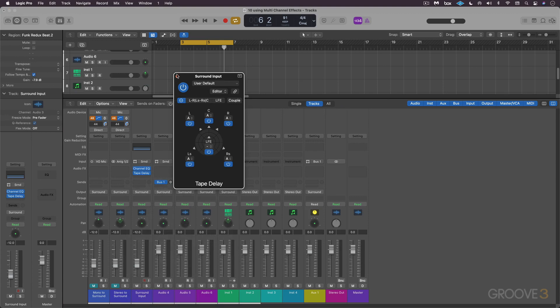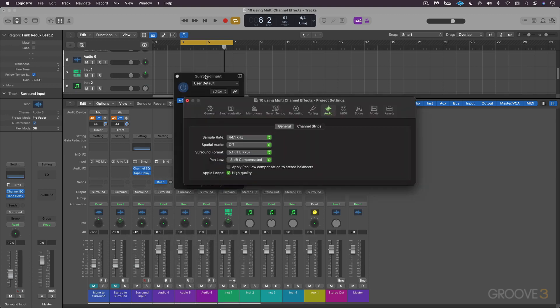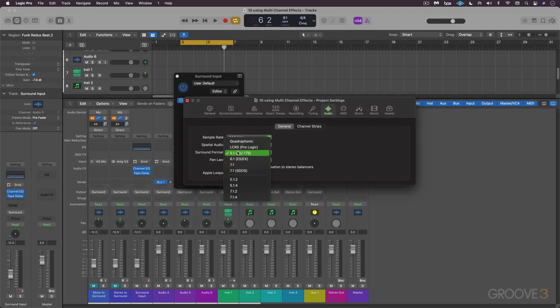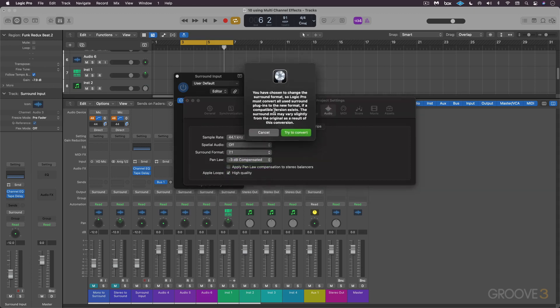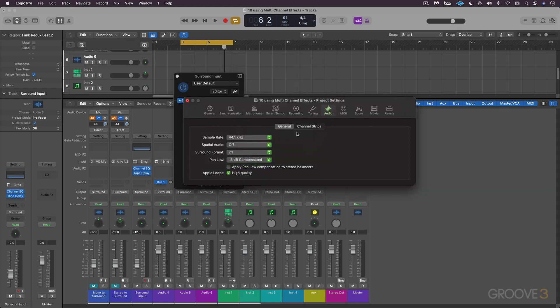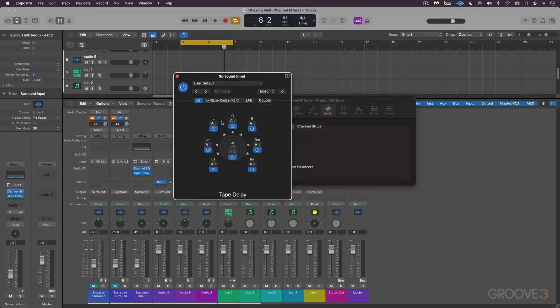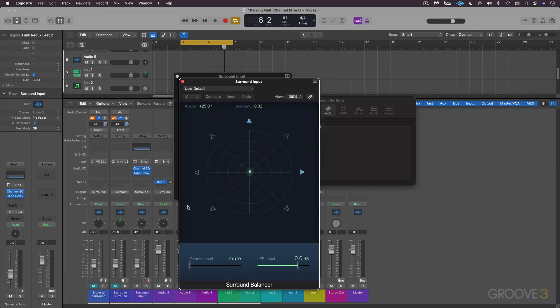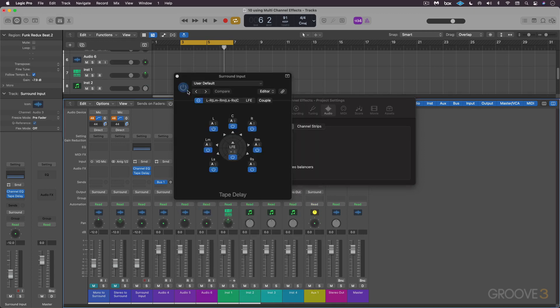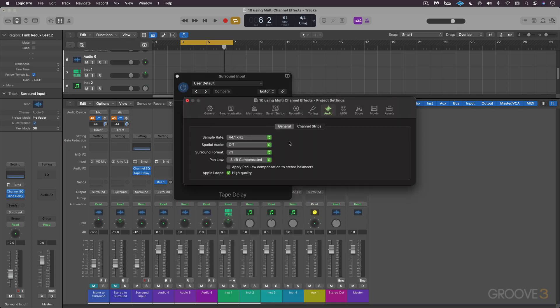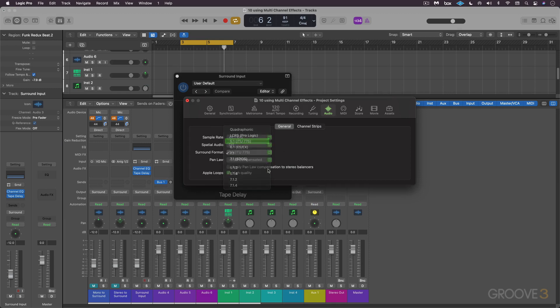And again, we got the same plugin header here where I can configure things as I want. And just for fun, let me bring up my project settings. And if I was to switch this to 7.1 just to show you, things will update, and now we have the side speakers added. And same thing in the panner over here, you'll see we have the additional elements available. I just wanted to point that out, and I'll just revert back to 5.1.